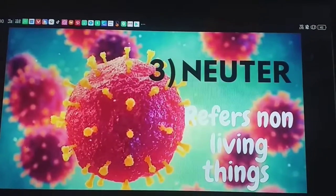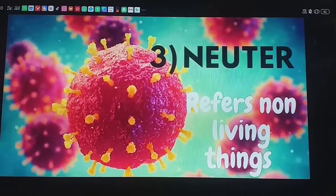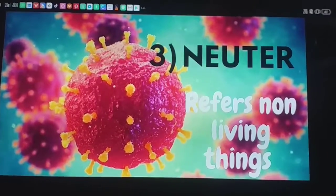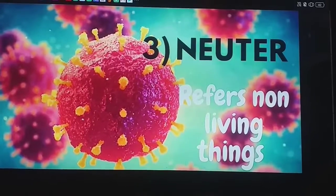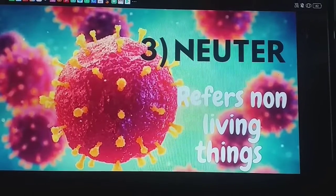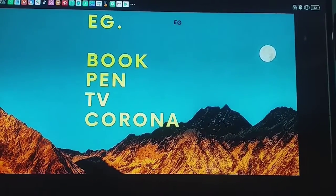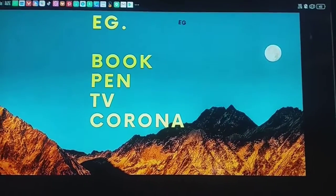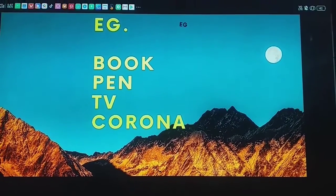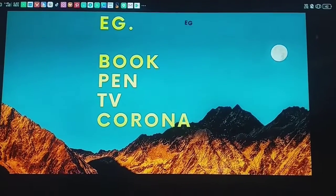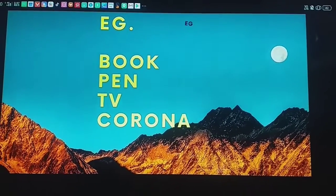The third category is neuter gender. What is neuter gender? Neuter gender refers to non-living things. For example: book, pen, TV. And as you know we are currently suffering from corona, so corona is also a neuter gender.